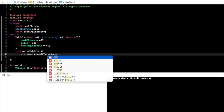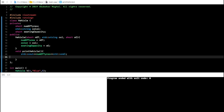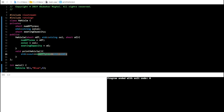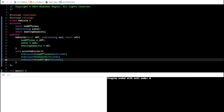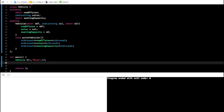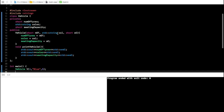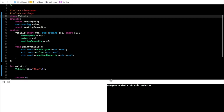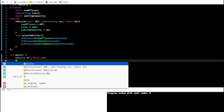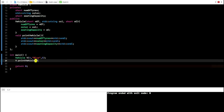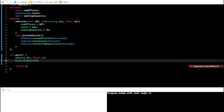Inside printVehicle, I'll write the output statements for numberOfTires, color, and seatingCapacity using std::cout and std::endl. I'll copy-paste to save time and adjust each member name. Then in main, I call v.printVehicle() using dot notation and run the program.